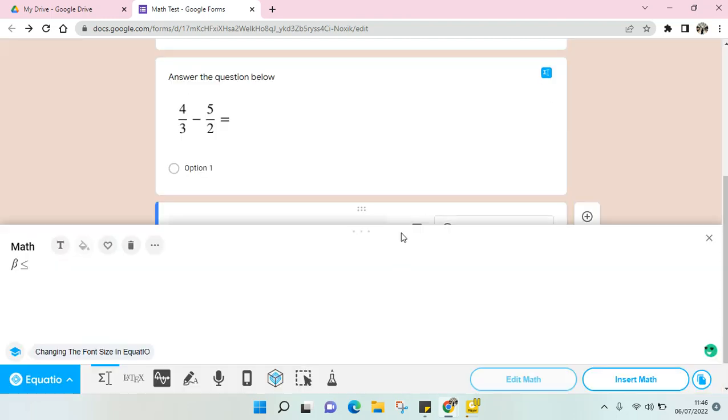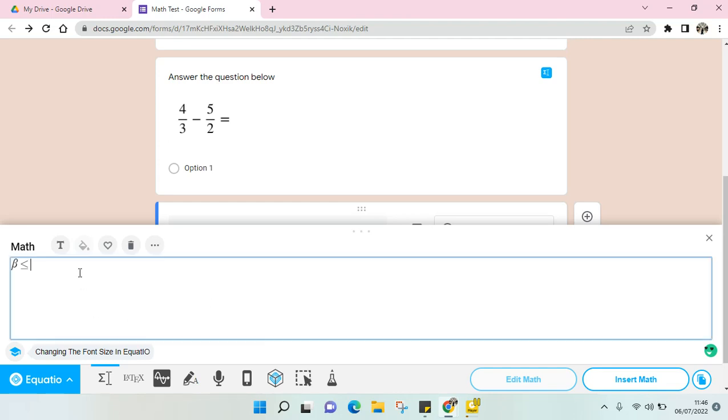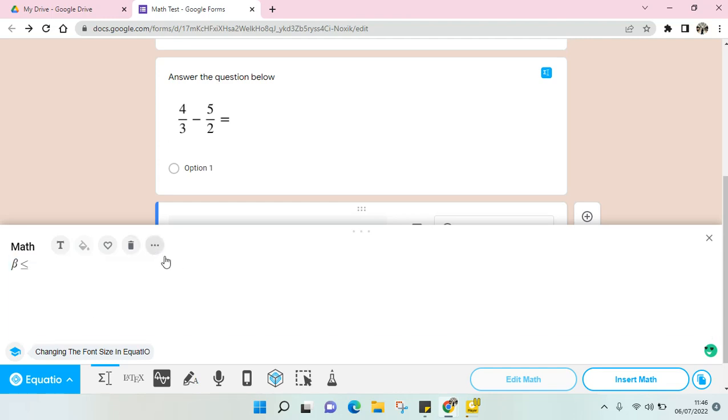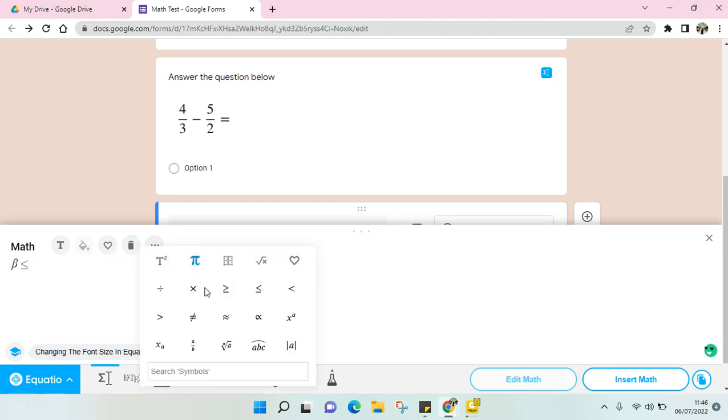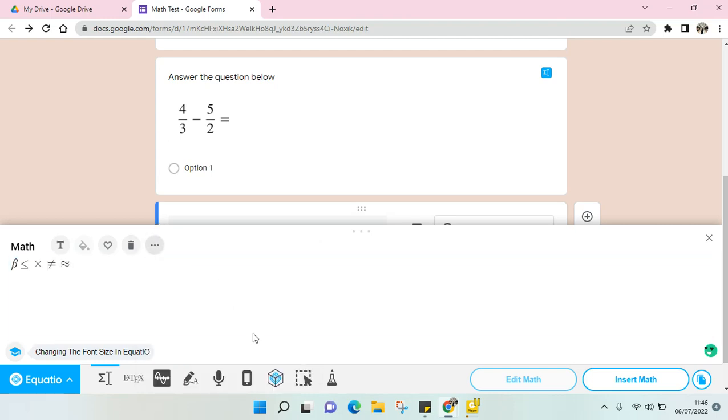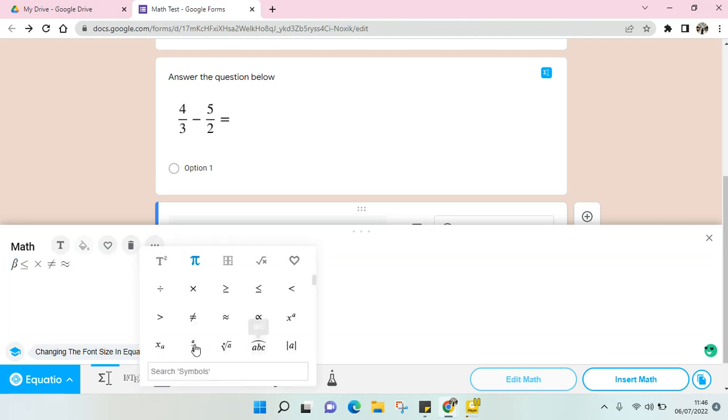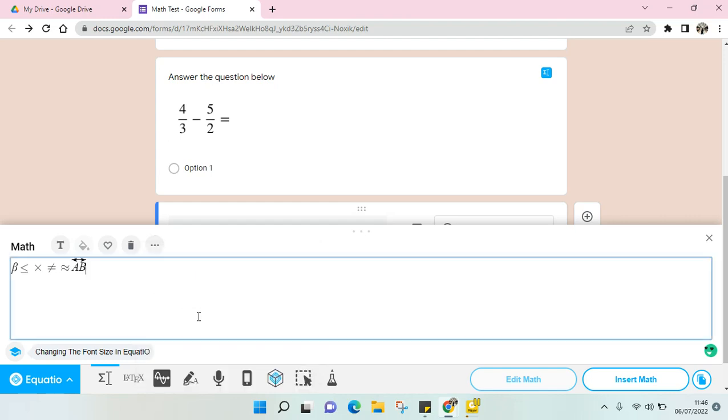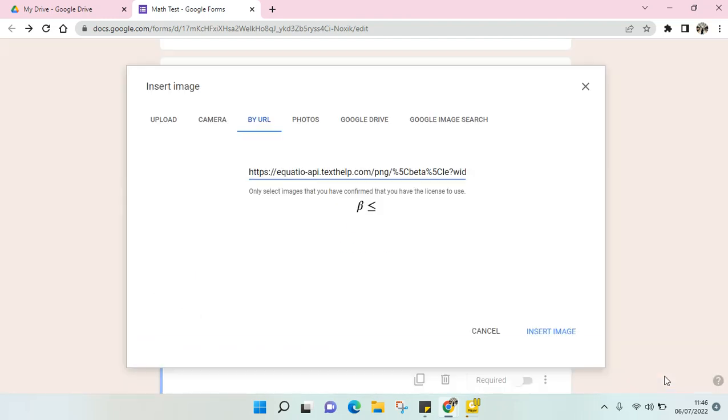I'm going to make it to add more symbols like this. This is just an example, so I'm going to add a lot. Click on Insert.